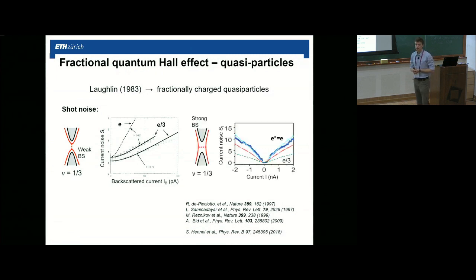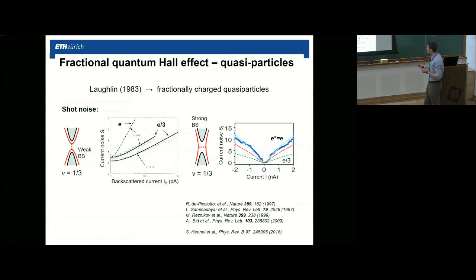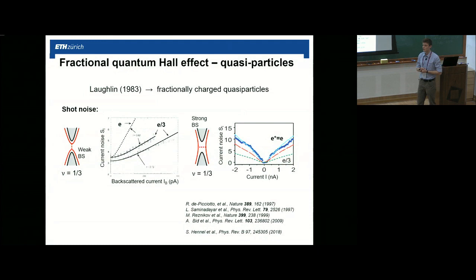The shot noise is proportional to the charge of the charge carriers. In this experiment for the fractional one-third state, they measure the charge that follows the line of one-third of the electronic charge and not the much steeper electronic charge. Now if we close the QPC, going into the regime of strong backscattering where almost all current is reflected, the shot noise measures a charge that follows the electronic charge. In the strong backscattering regime we just measure electronic charge — there is no quasi-particle tunneling.